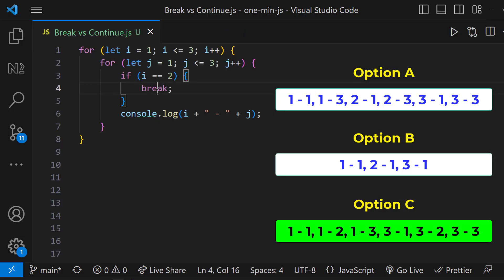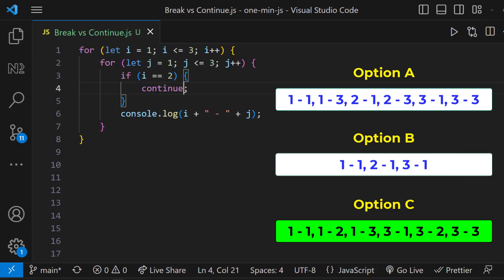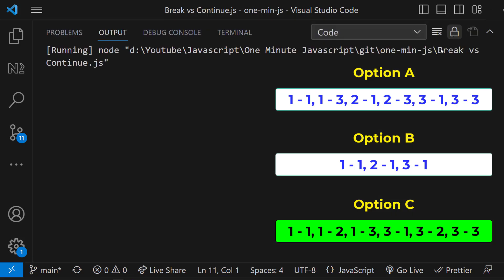Let me change the break to continue here. Now also we get the same output. Because when i equals to 1, it executes the inner loop for all iterations of j. And when i equals to 2, it skips the current iteration and continues with i equals to 3. That means again option C.